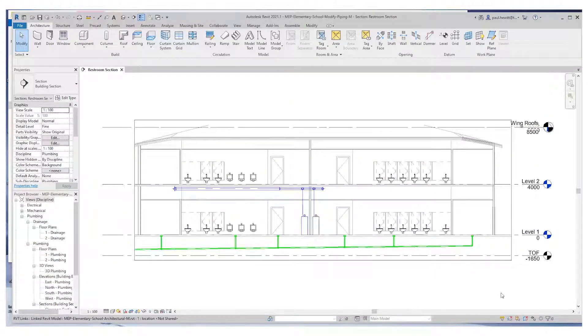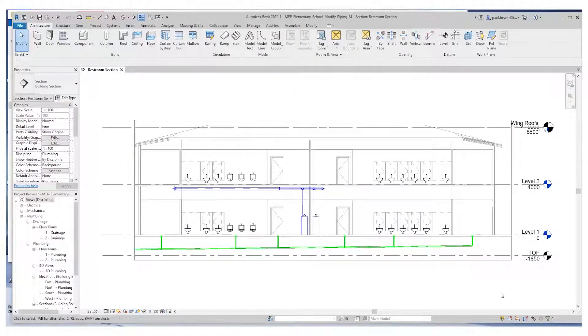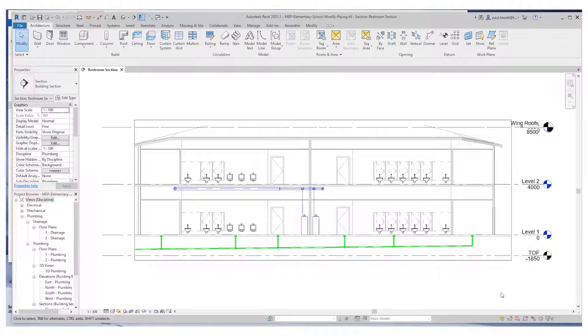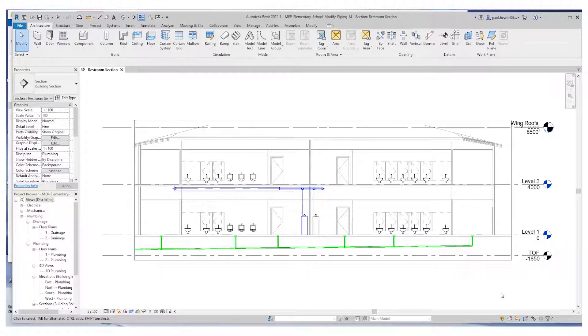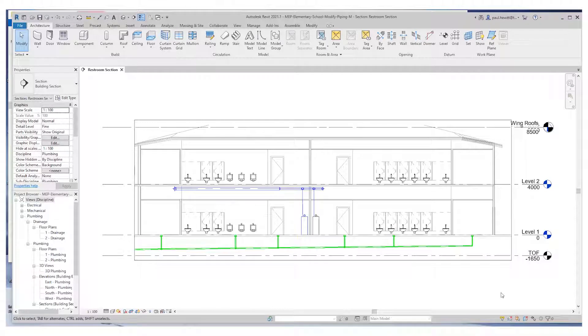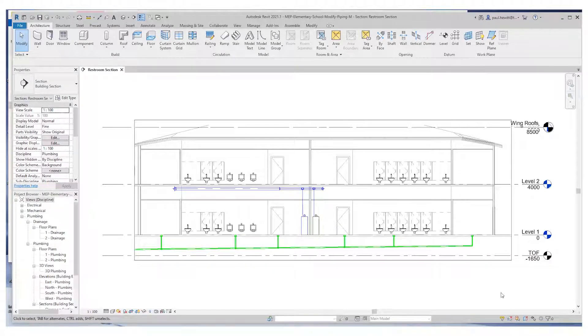In our previous video, we added both hot and cold piping and sanitary piping where we used standard as a placeholder. In this video, we'll change the type of piping run to the correct sanitary type.